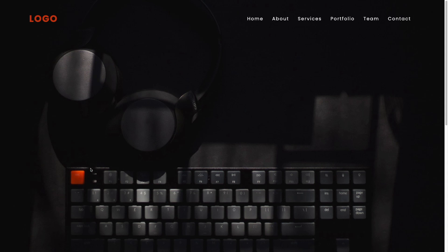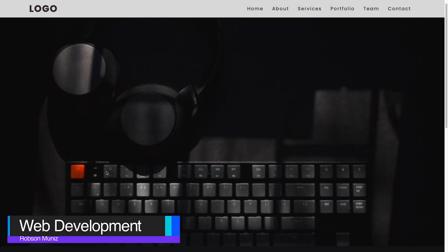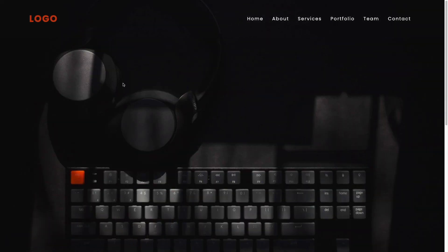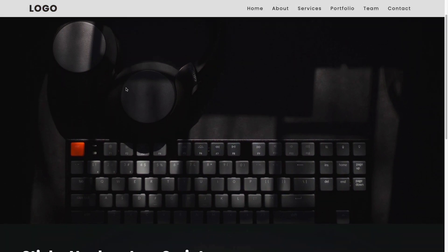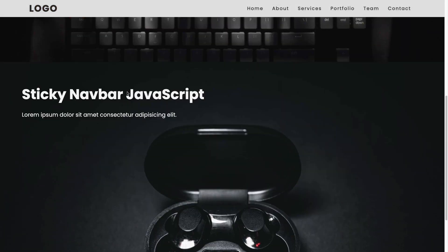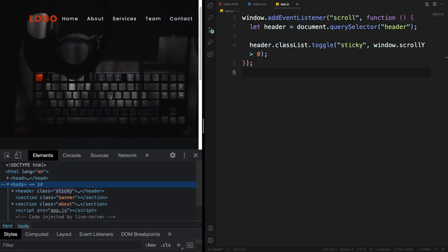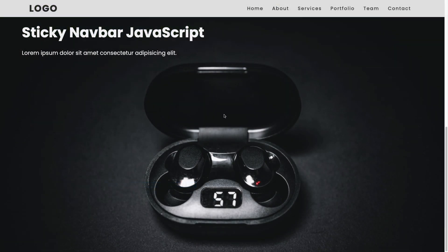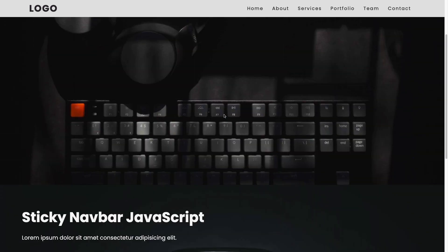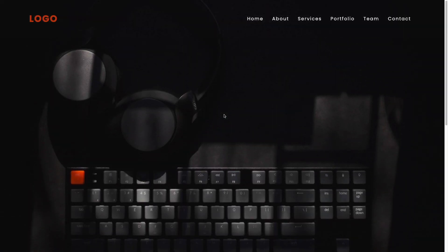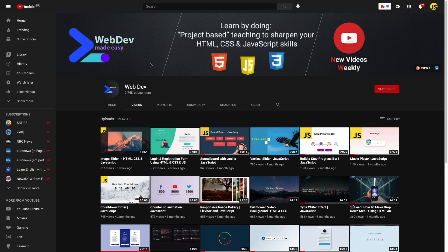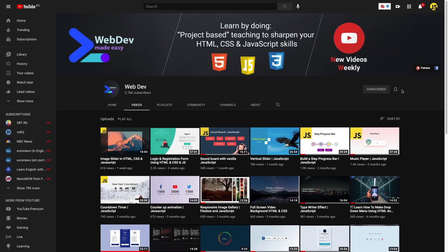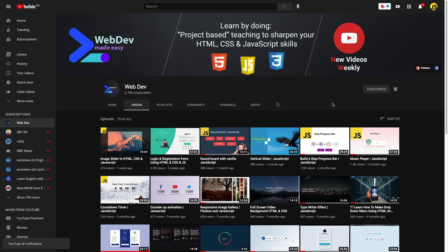What's going on devs, welcome back to AppDev channel. In today's episode we're going to create from scratch, step-by-step, a sticky navigation bar using HTML and CSS for styling and a little bit of JavaScript. We're going to have an event listener on scroll so when we scroll it's going to toggle the class to stick — sometimes sticky, sometimes not. It's a really cool addition to your portfolio. Let's get started.